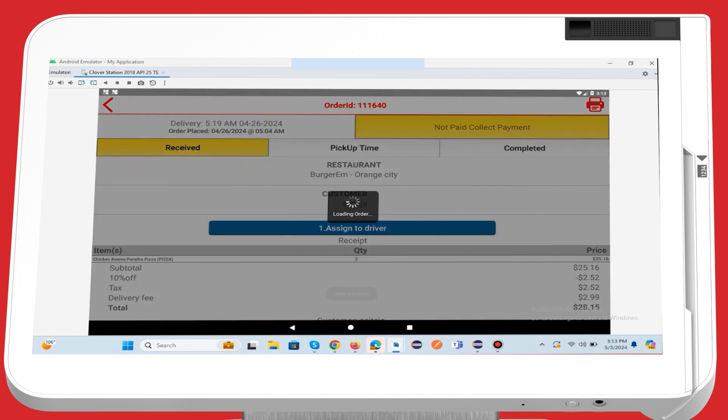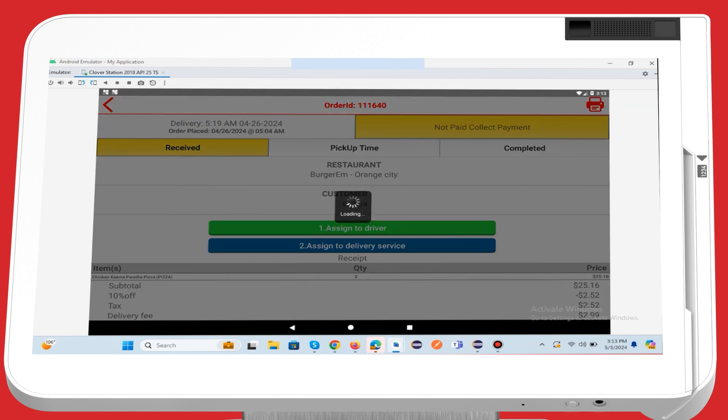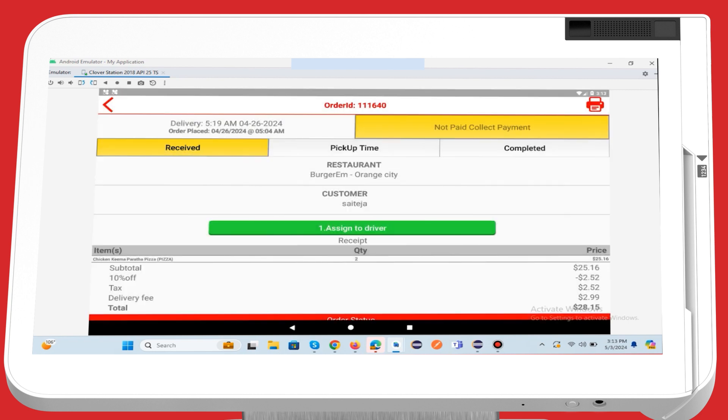The order will be automatically assigned to the selected driver, and they will receive a notification in the Deliverim mobile app.